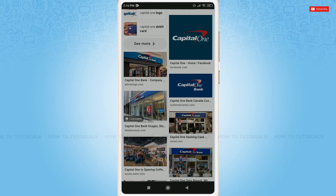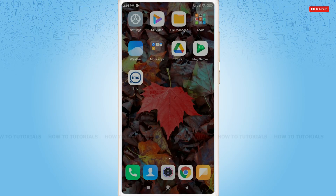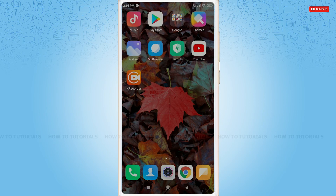So, let's get this video started. First of all, you need to open Play Store on your mobile device.